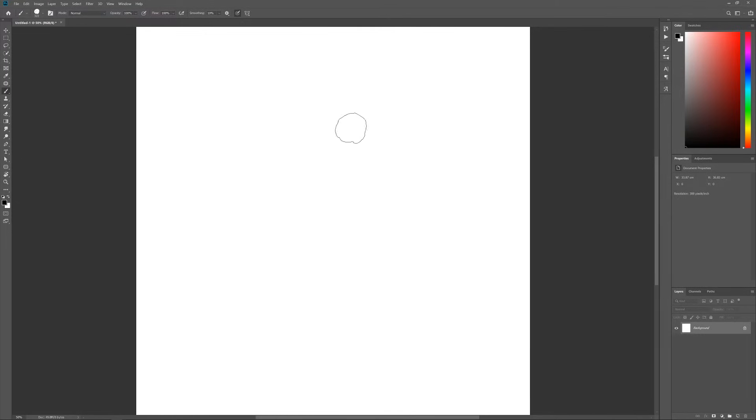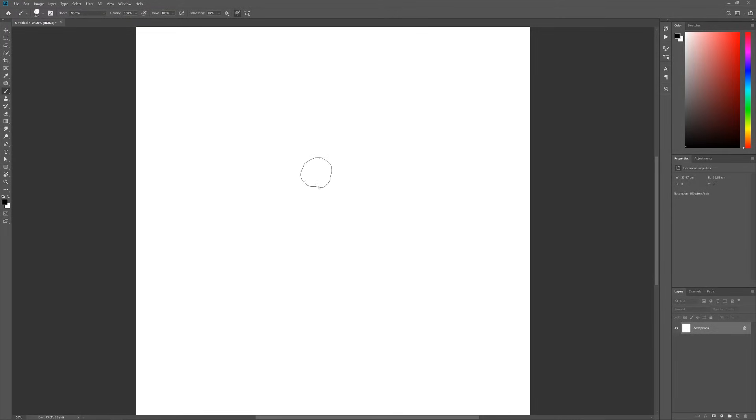For some of you this might not be any groundbreaking news, but if you are a beginner to Photoshop or maybe new to painting, this could be useful I think.